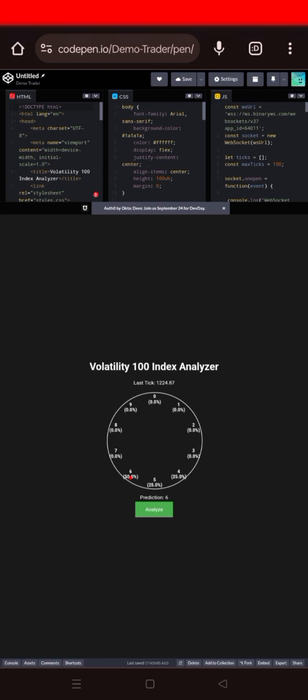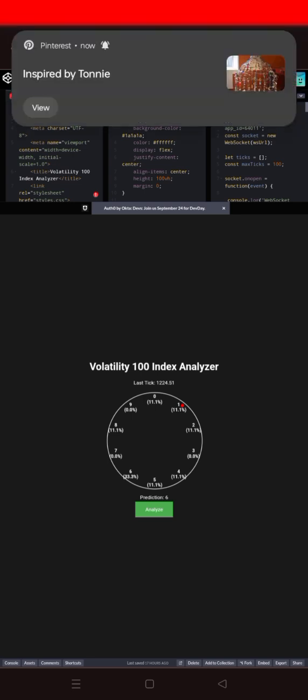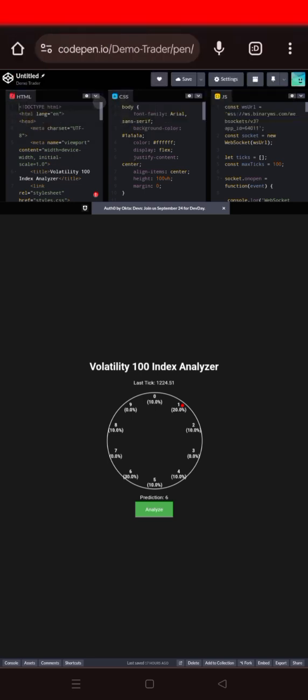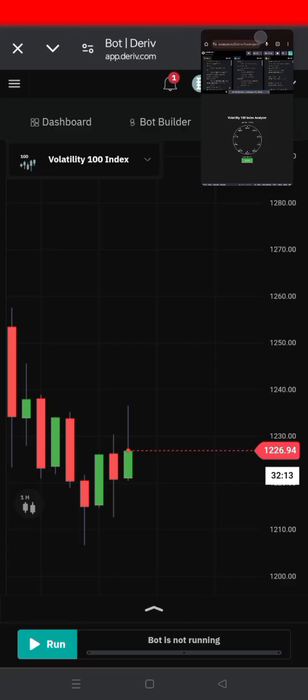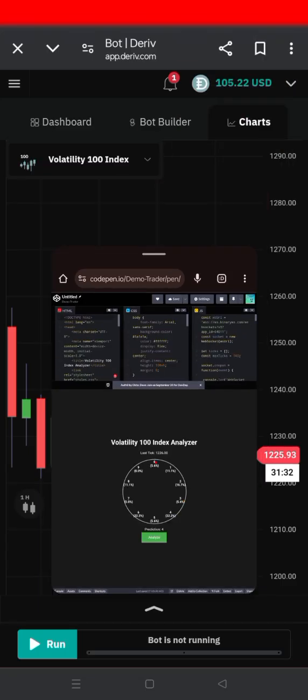And this is the Volatility 100 Index Analyzer. You can see digit 4, digit 6. You can see digit 0, back and then to 2. You can see it. And similarly this is also a digit matches tool.